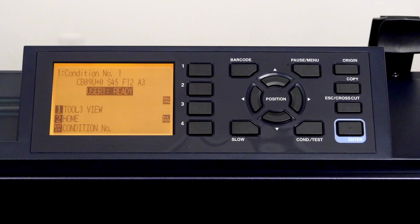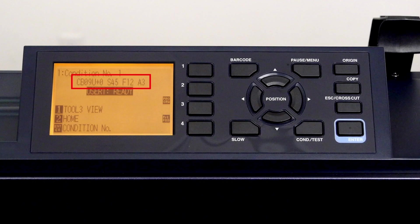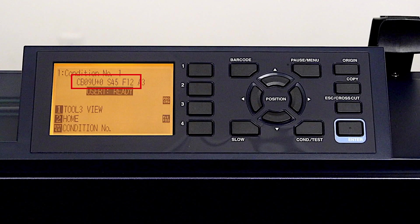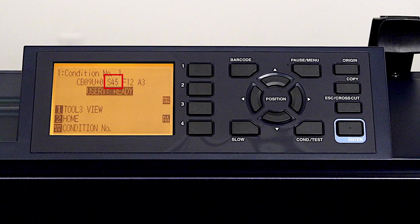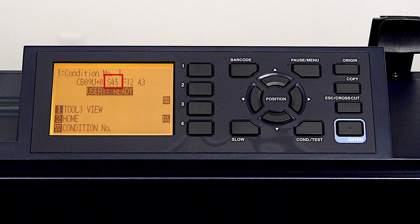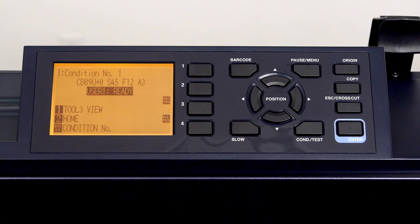The main screen displays them here. Here we can check the blade type, which is currently set to the standard blade, CB09U. The speed is 45, the force is 12, and the acceleration is 3.